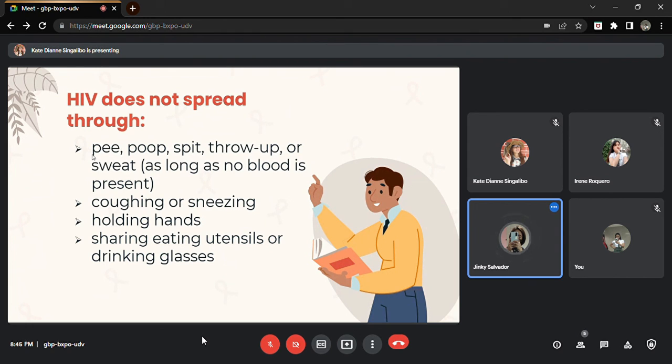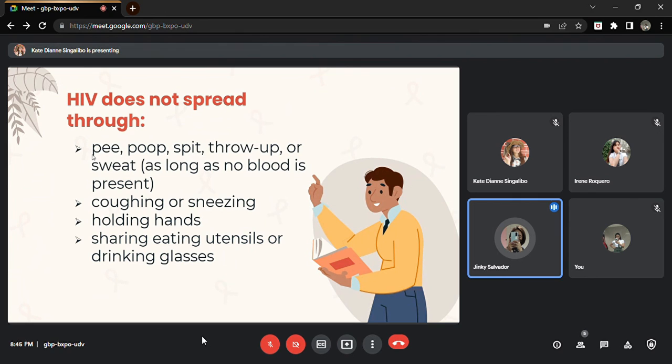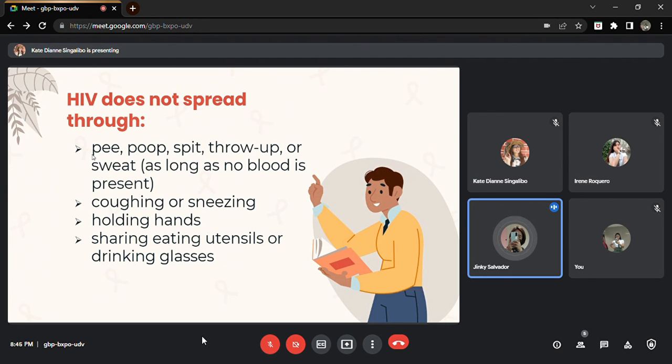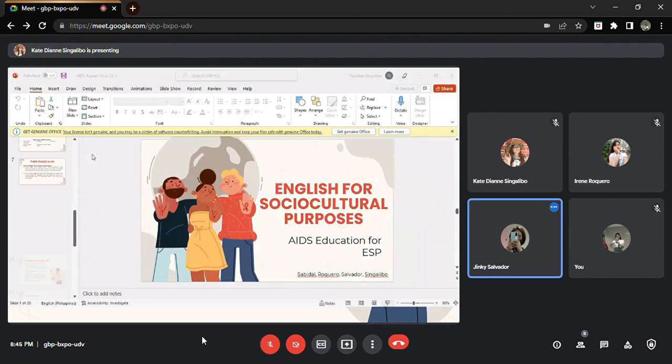HIV cannot spread through this. Why not? Because again, HIV is not transmitted through saliva. Although both HIV and anti-HIV antibodies can be detected in saliva, it cannot spread through saliva. So more discussions will be tackled by the next presenter.